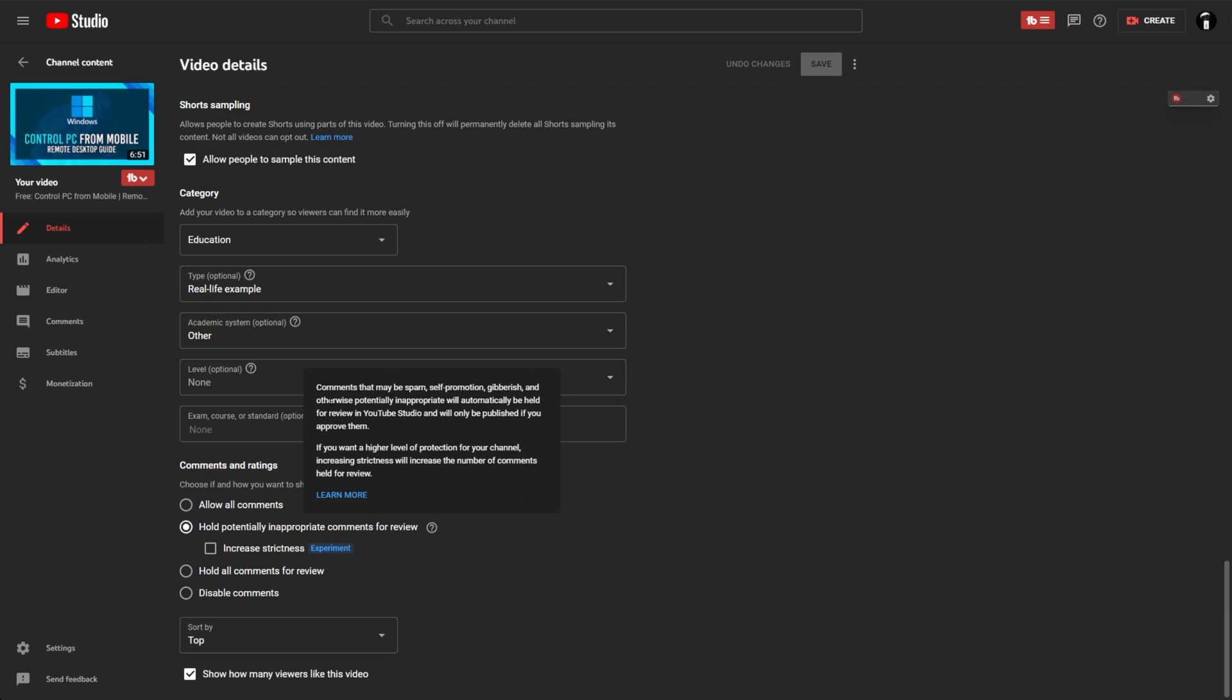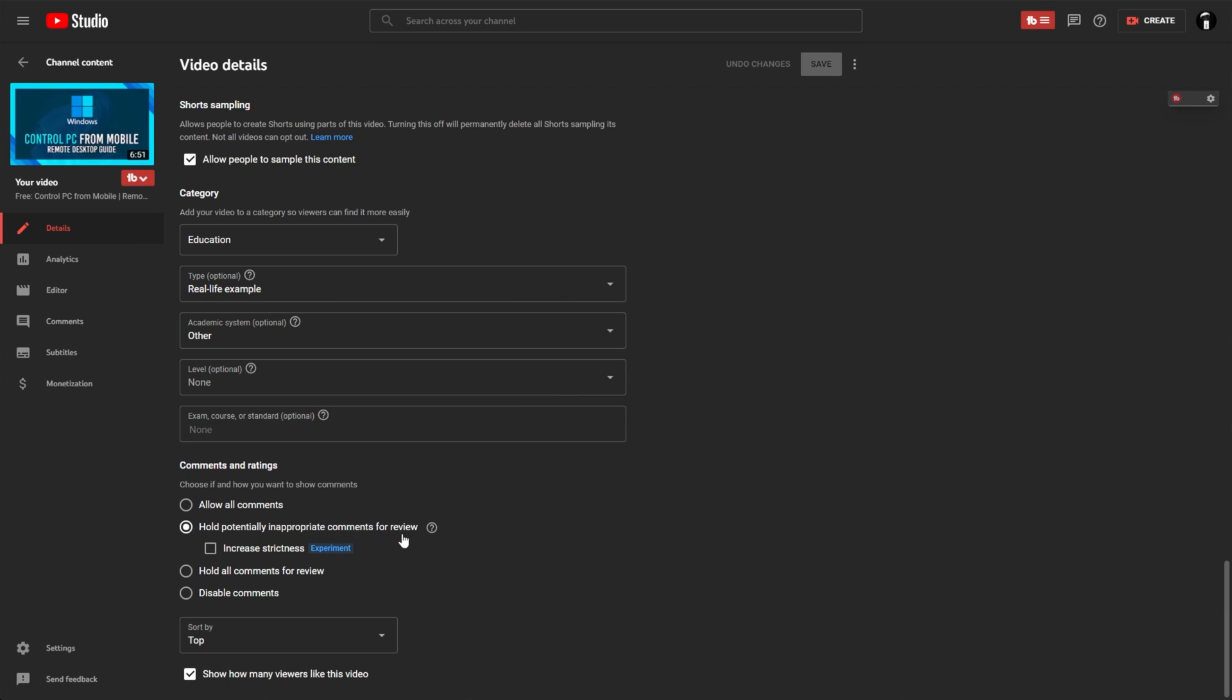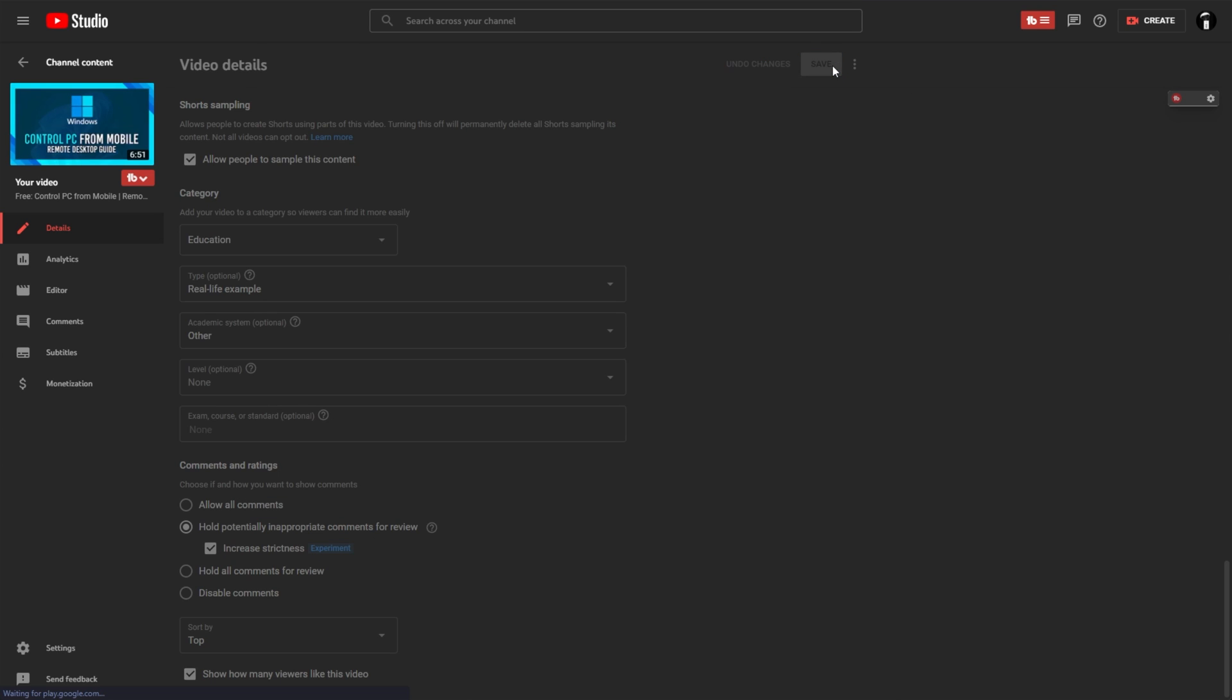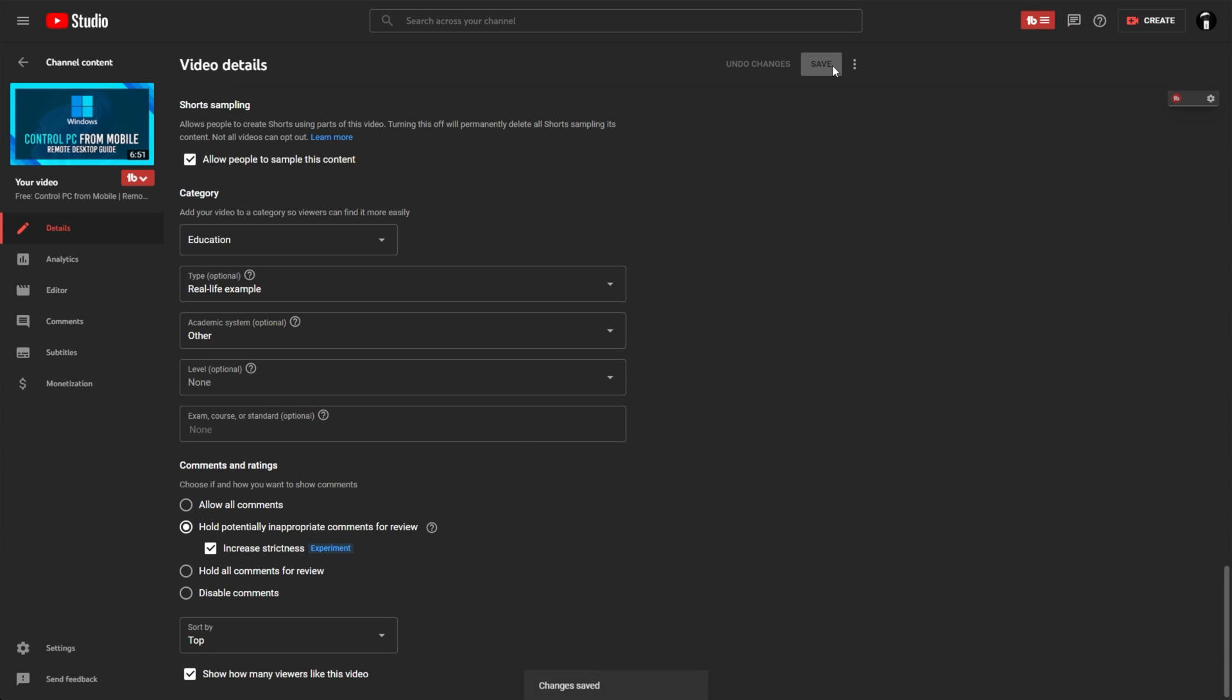All you have to do is go into a video and select hold potentially inappropriate comments for review at the very bottom, and choose to enable increase strictness, then save. Congratulations, we've now turned this feature on for one video, and hopefully this combats spam comments in some way or another.